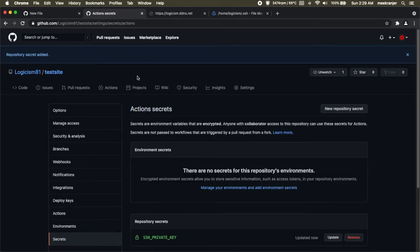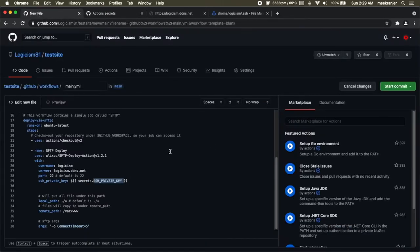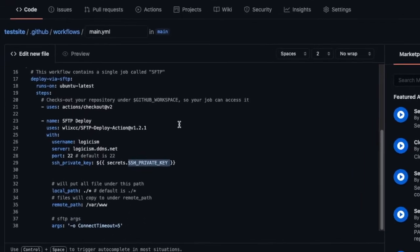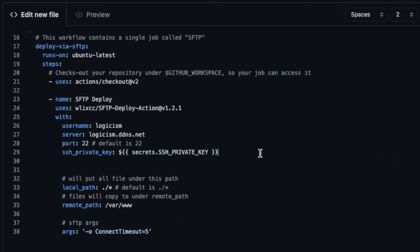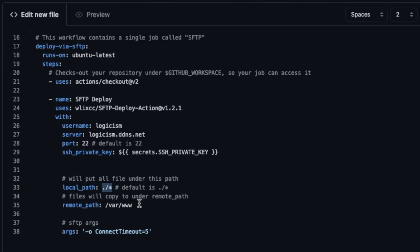Once the secret is added we just have to go back to our file that we were editing and look at the local path here. If you leave local path as the default value this will clone the entire GitHub repository to your remote server. Now if you want to clone just a portion of your repository you can customize this to your needs. And the remote path is basically the target location in your remote server that you want to clone your repository to. Now the default value here is the location of the Apache web server.